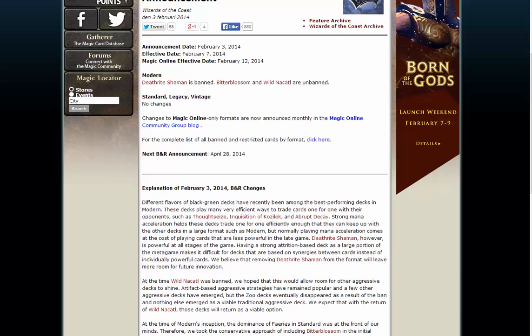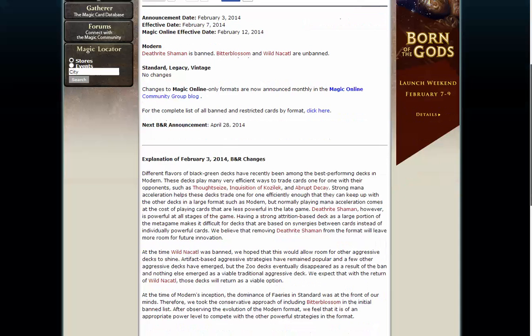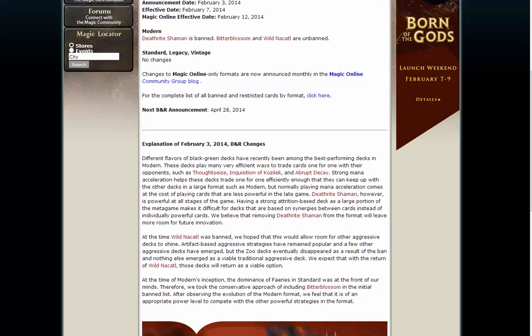Anyway, the motivations here is that Bitterblossom was just banned because fairies zoo deck was so dangerous. We are in the standard at the time that Modern was created. While Nacatl was banned because zoo deck should go away, but zoo deck went away too much and there was no other aggressive decks, so zoo deck needs to come back. Possibly to counteract Bitterblossom.